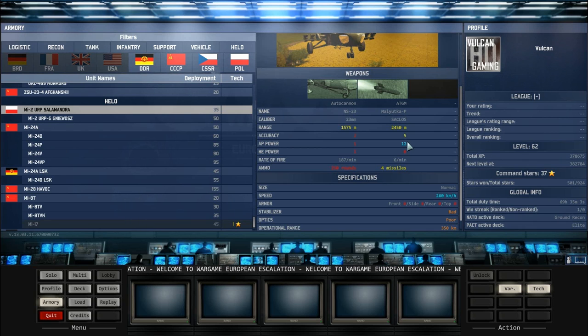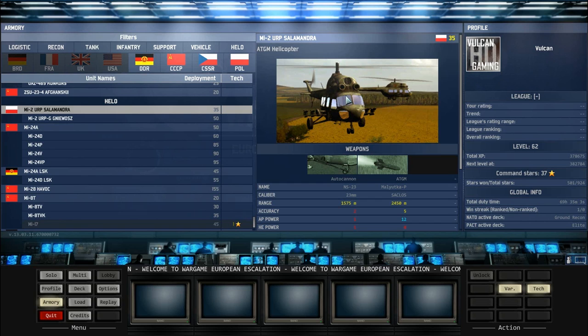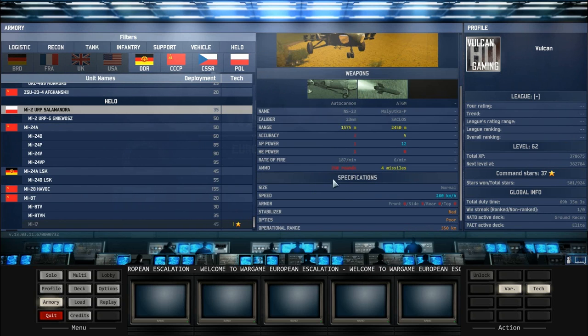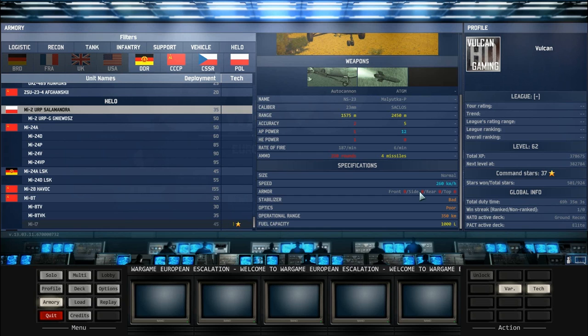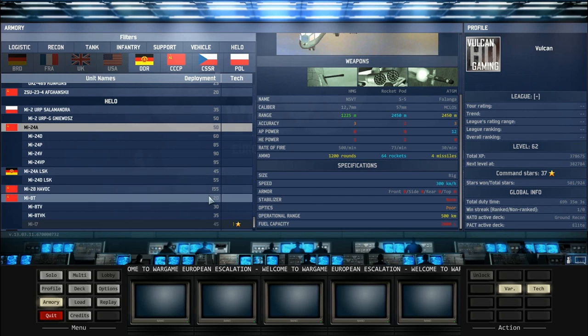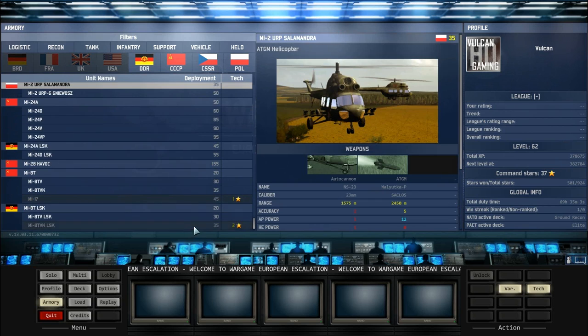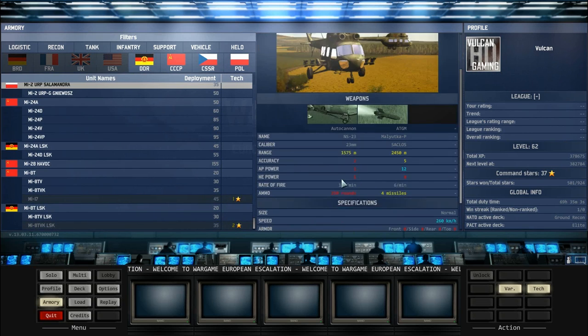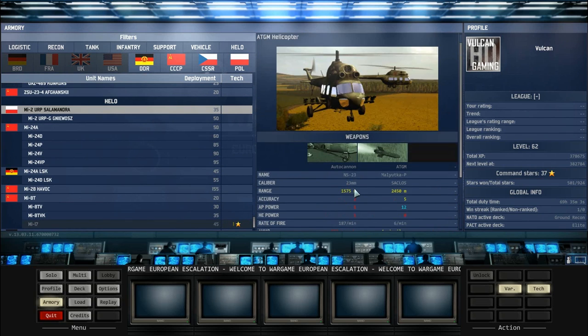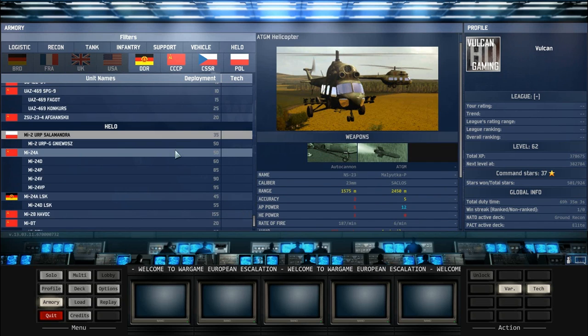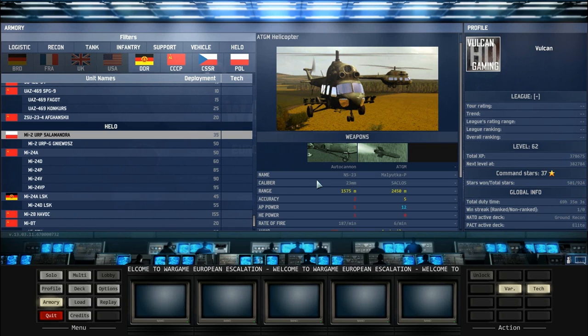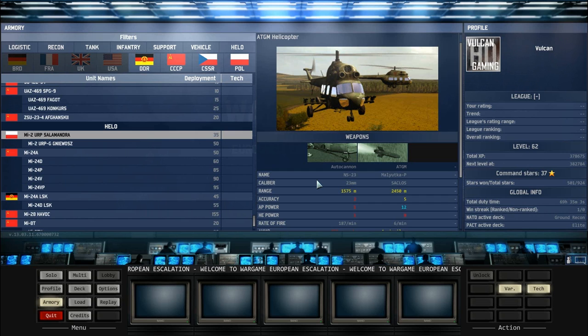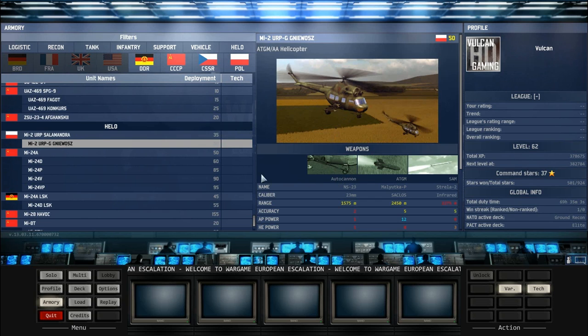The ATGM has an accuracy of 5, AP power of 12, so it does have the potential to be quite damaging. However, this helicopter does have to sit still, doesn't have much health, and can potentially be shot down very easily. The autocannon isn't that effective, and you run out of ammo pretty easily with 250 rounds. Speed of 260 km per hour is not bad, but it's probably the slowest helicopter. The stabilizer is bad, the optics are poor, so it's a very average helicopter.